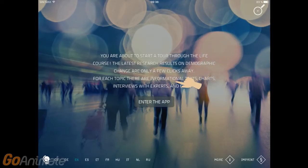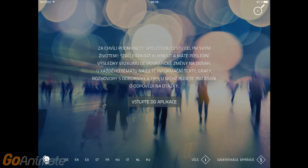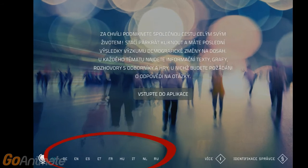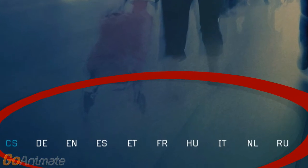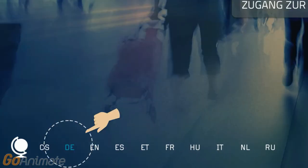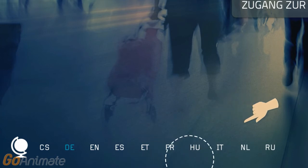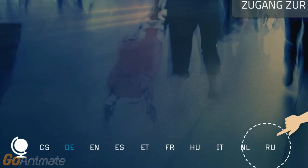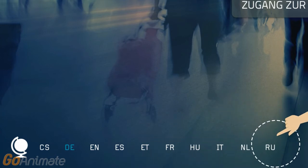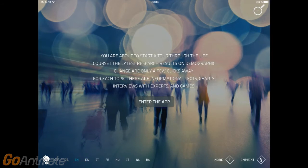Take a look at the bottom of the screen. Notice that there are 10 language options available. Simply choose the language that works best for you. You can switch from one language to another. You can always go back to the home screen to choose a different language.